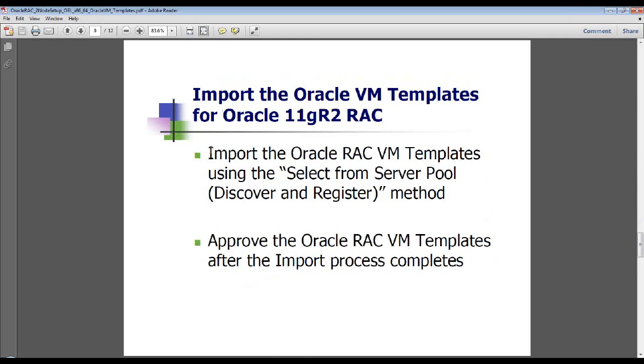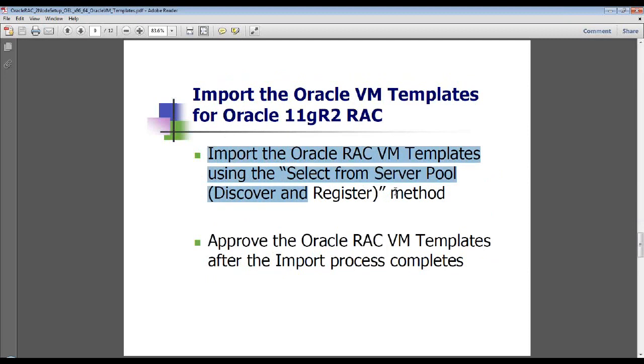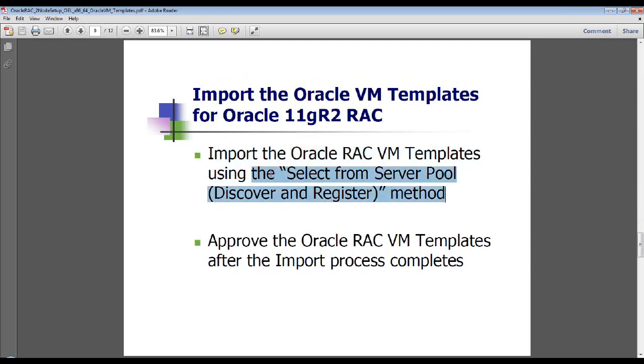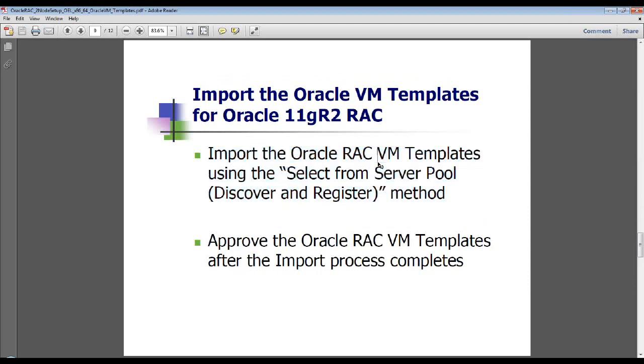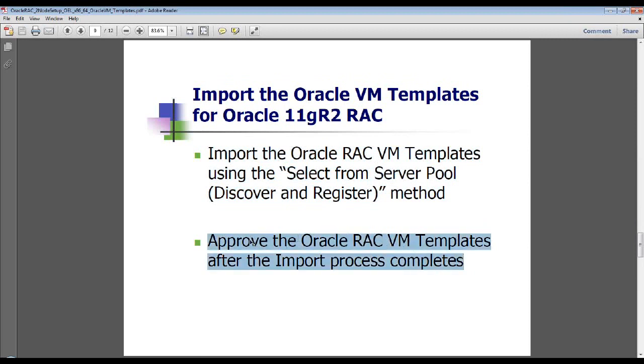This step I already performed before the session began because of time constraints, that I imported the Oracle RAC VM templates after I copied, inflated, and concatenated the TGZ files. All of this is described in quite a bit of detail in a comprehensive guide that's available at Brainsurface.com. And once you import the templates, you have to go ahead and approve them. That's just a simple point-and-click process.